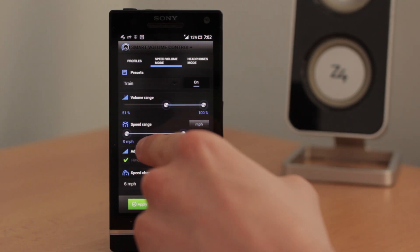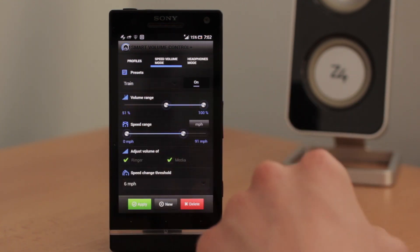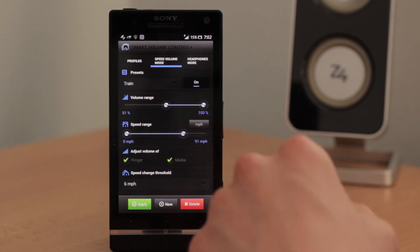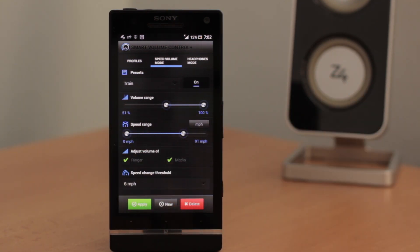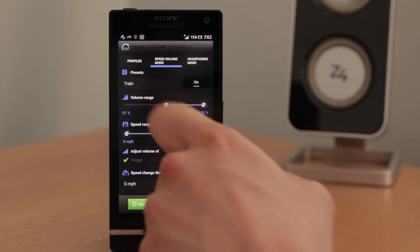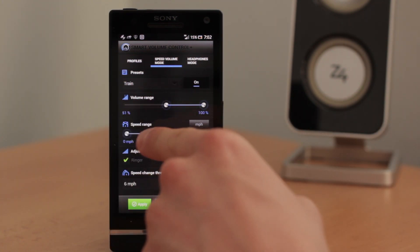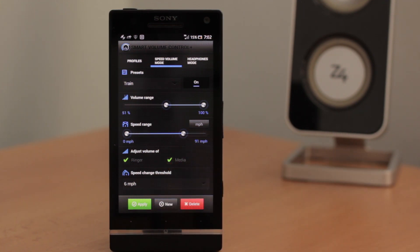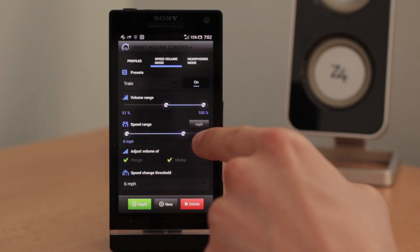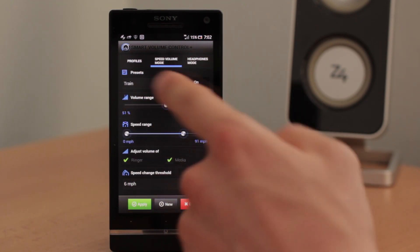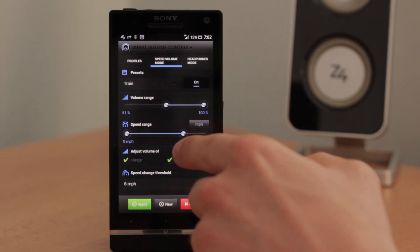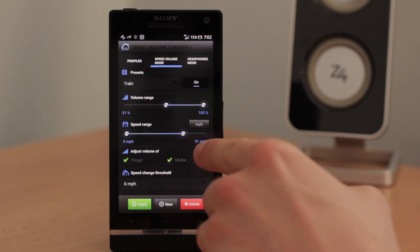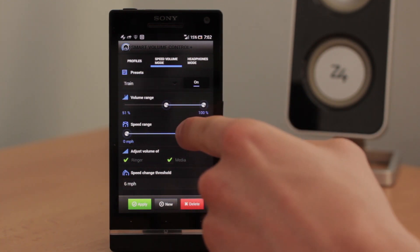The next one is speed range. This is crucial because it determines in which range the volume will be changing. So here we have from 0 miles per hour to 91 miles per hour. That means that if the train goes faster, the volume will not be louder and louder. It will be just as loud as when the train goes 91 miles per hour.